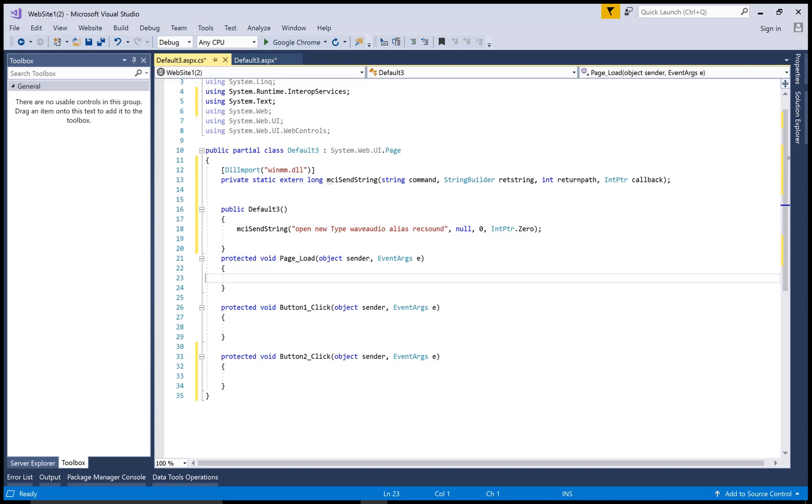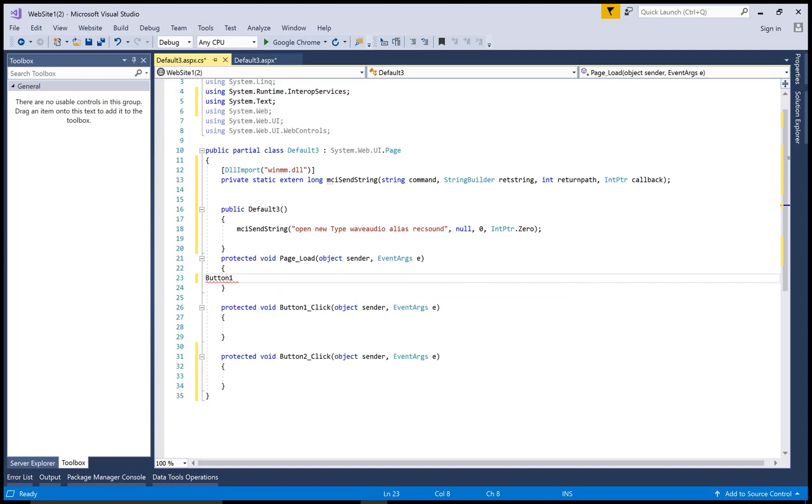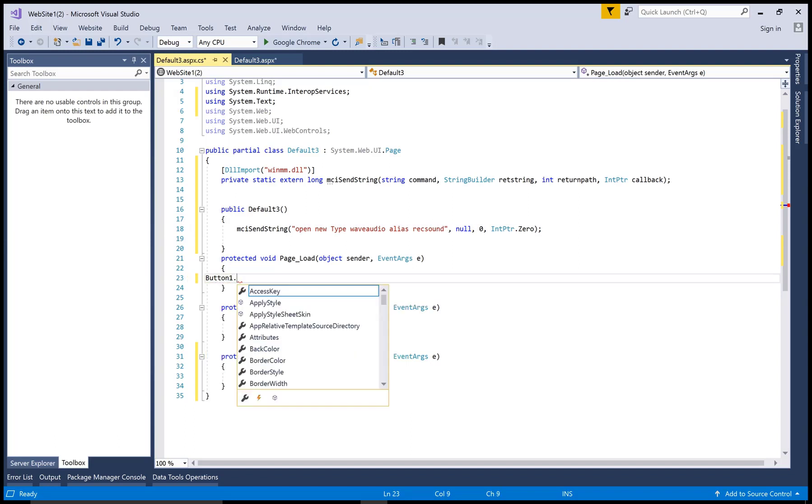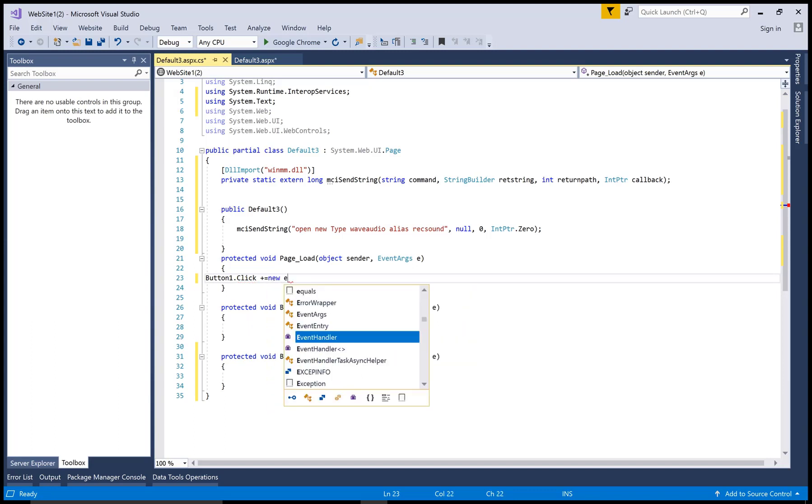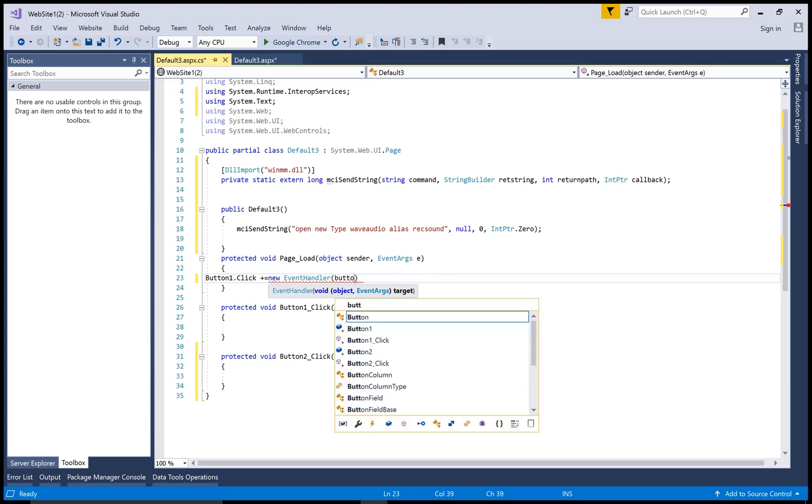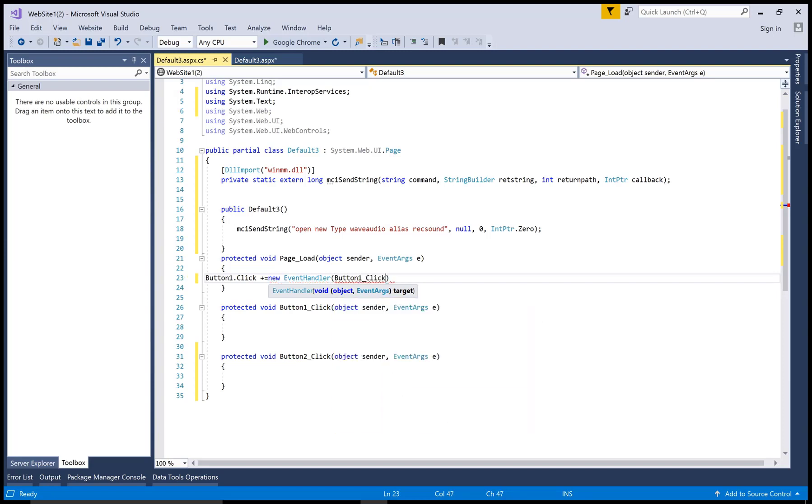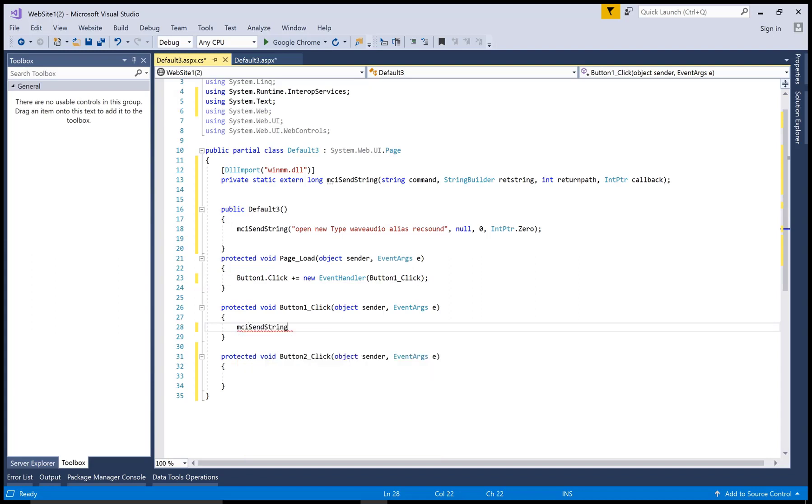You can paste this string in all the methods as well as button click. On button one click you want to record your sound, and in button two you want to save this file and stop that file. In the page load, when we click on button one, it automatically calls button one and initializes that string.